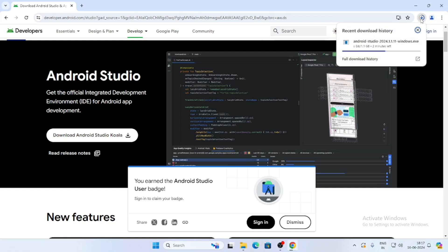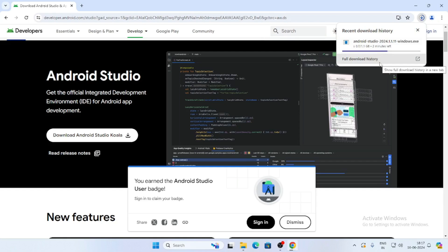This is almost a 1.1 GB file. Now our download has completed.